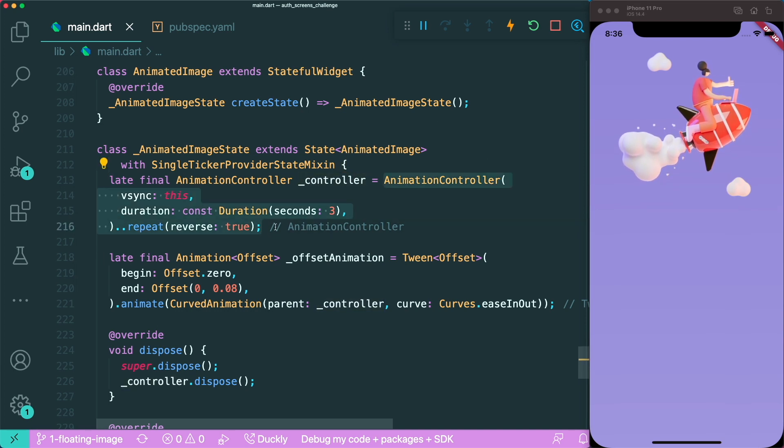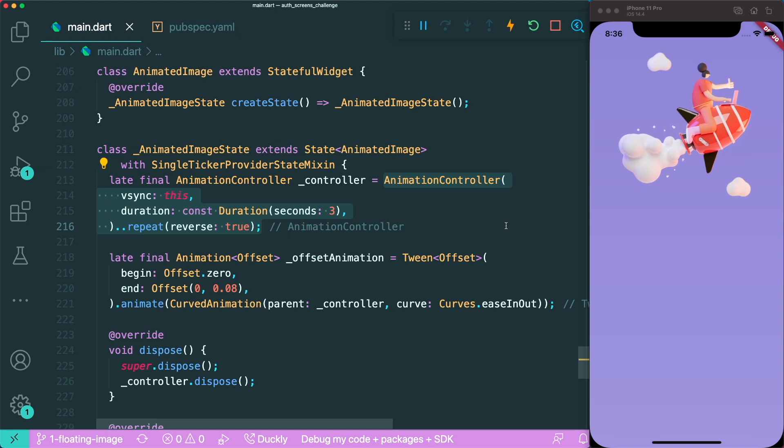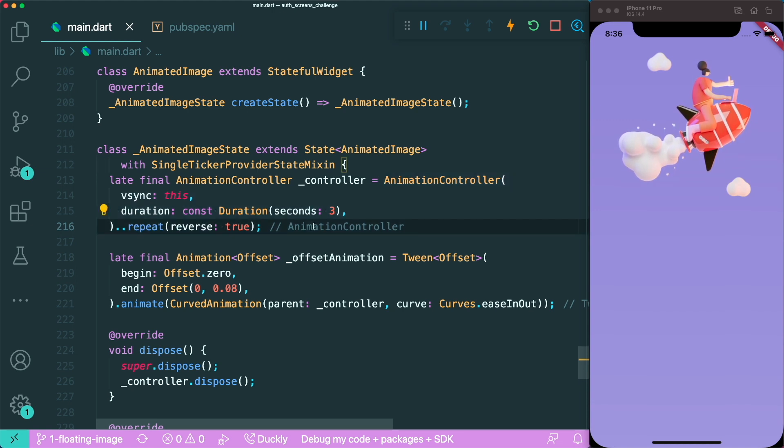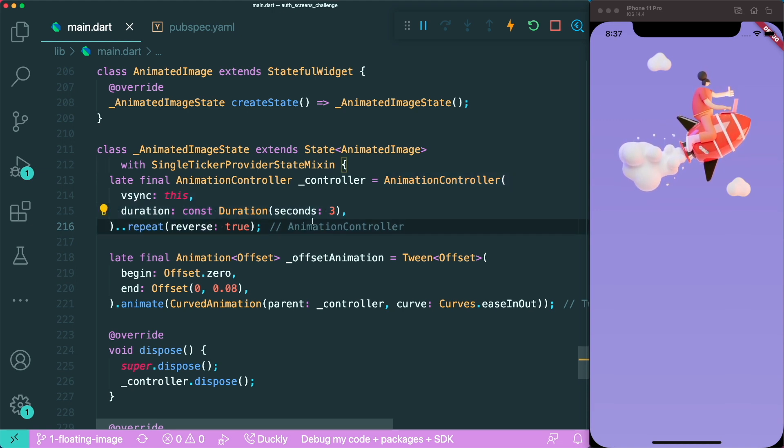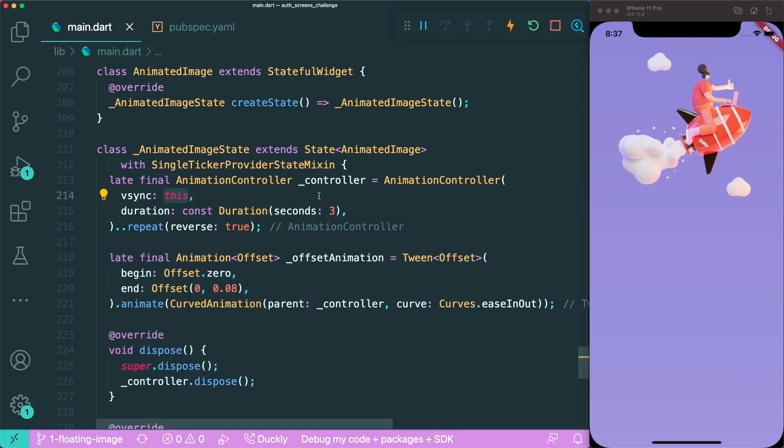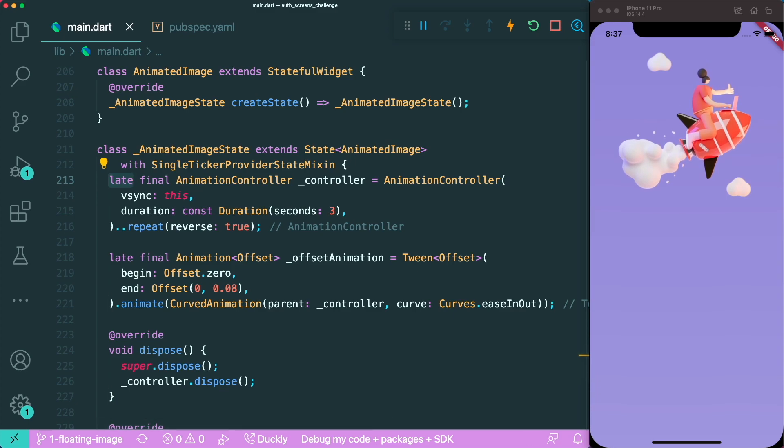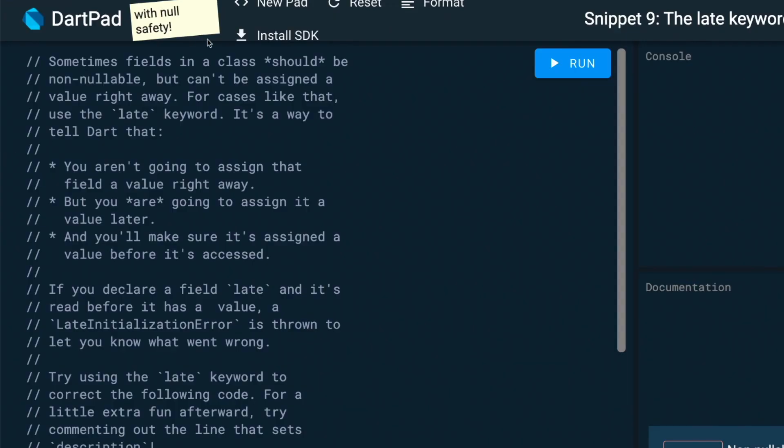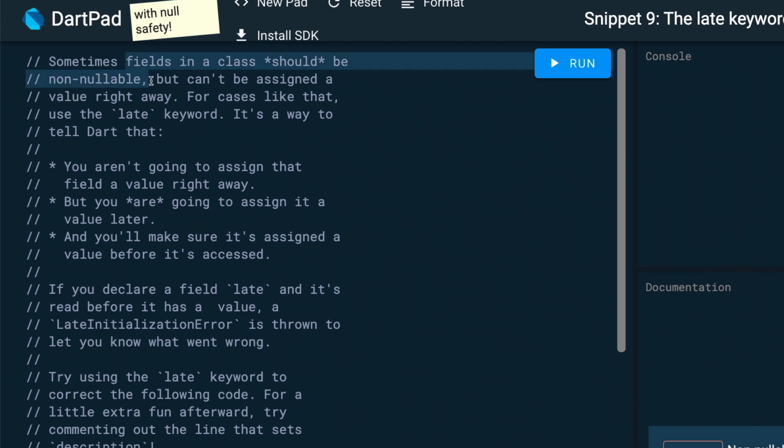Now with null safety, you are able to use this late keyword, which allows you to initialize a variable with the object that you want to use at a later time. So this means you don't need to use the init state for you to access the this keyword.